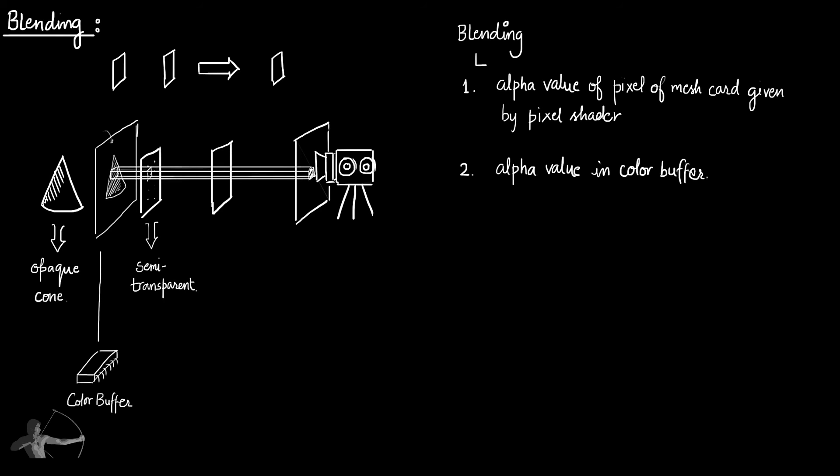For example, if we are working on this fragment of this semi-transparent mesh card, we need the alpha calculated by the pixel shader and the alpha value that is stored in the color buffer for that particular pixel. So these two alpha values we will need to blend.